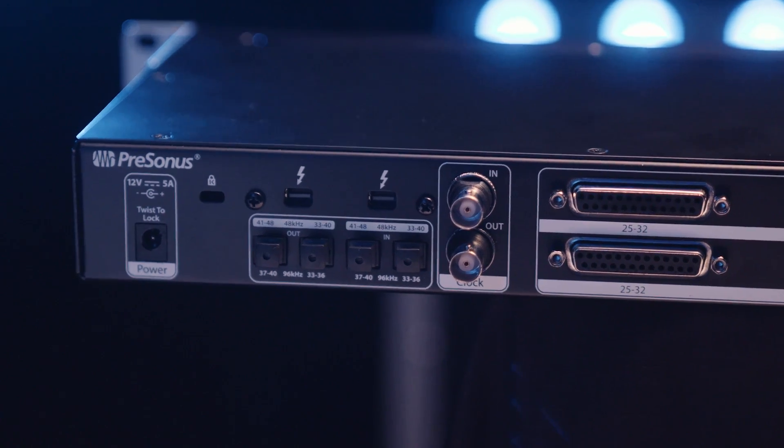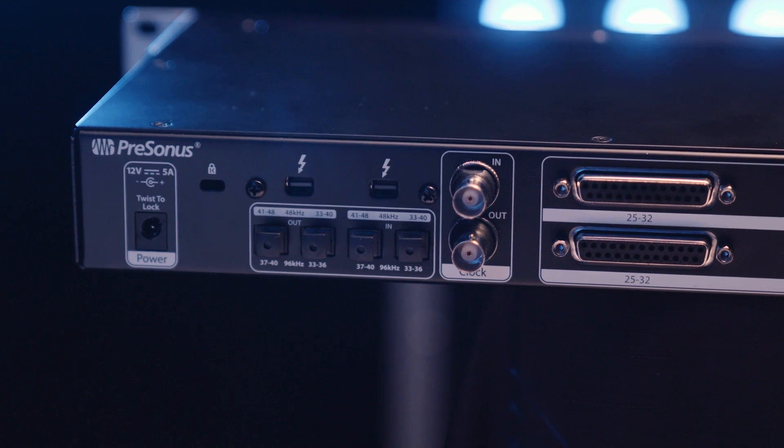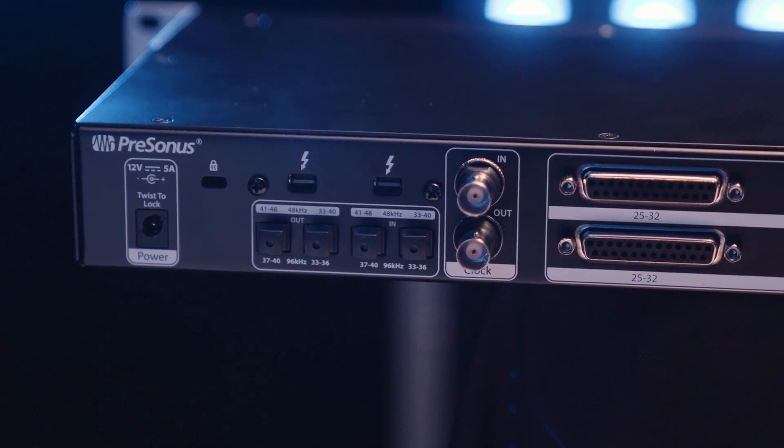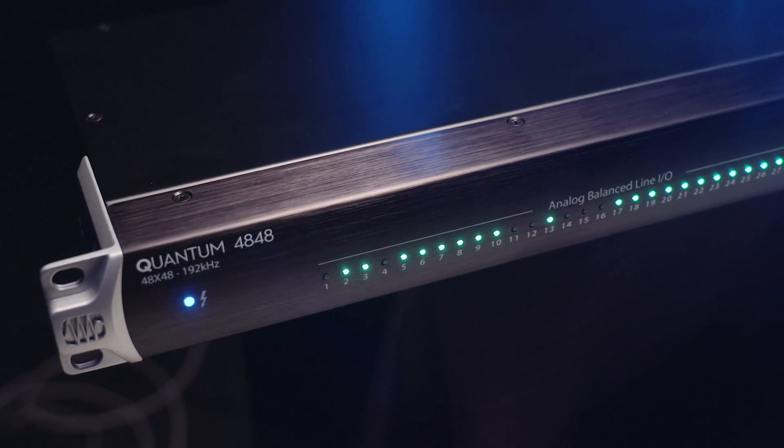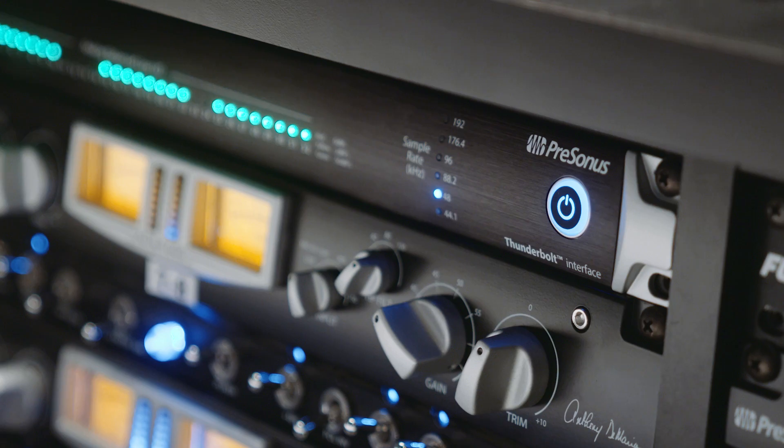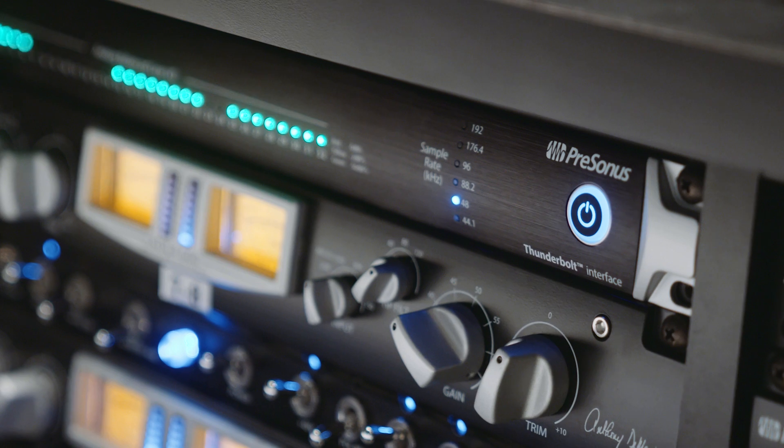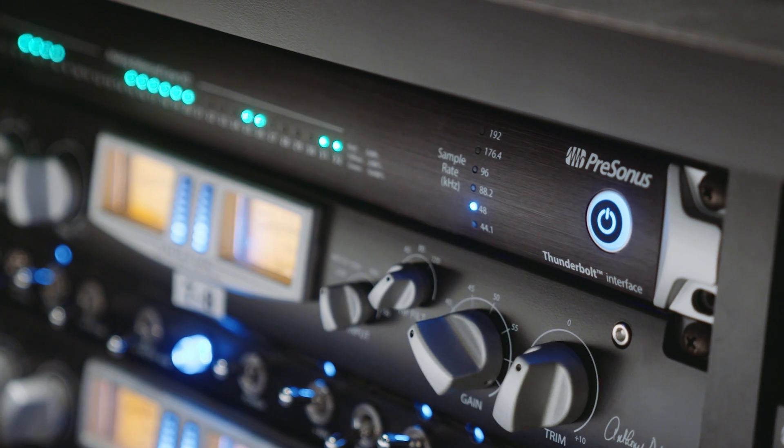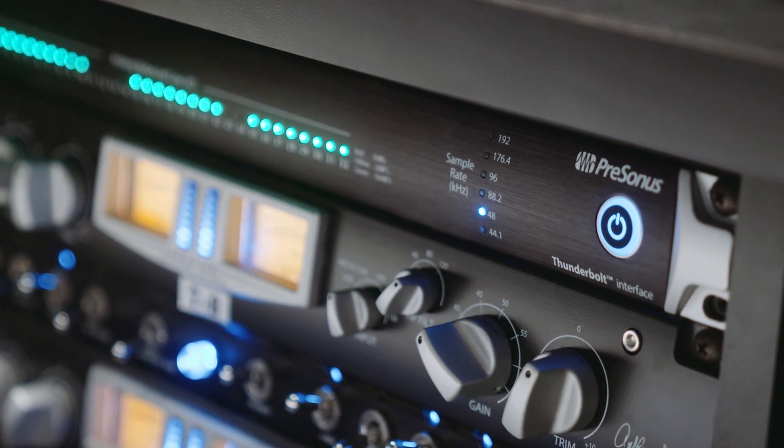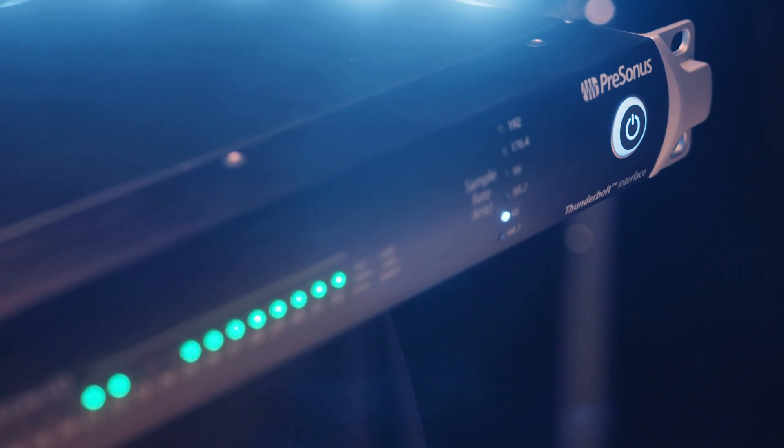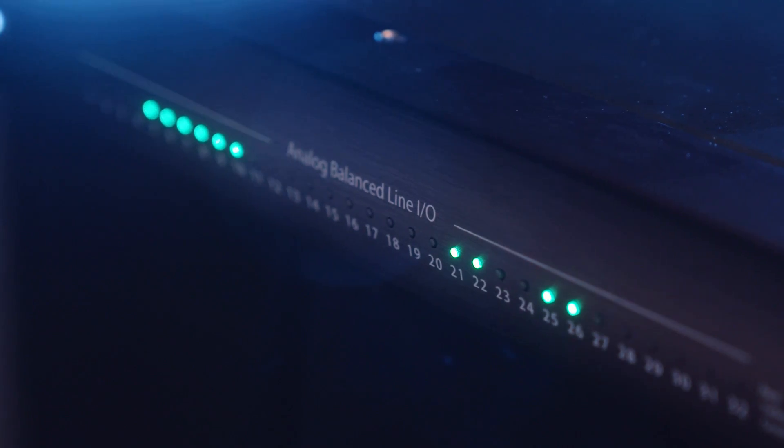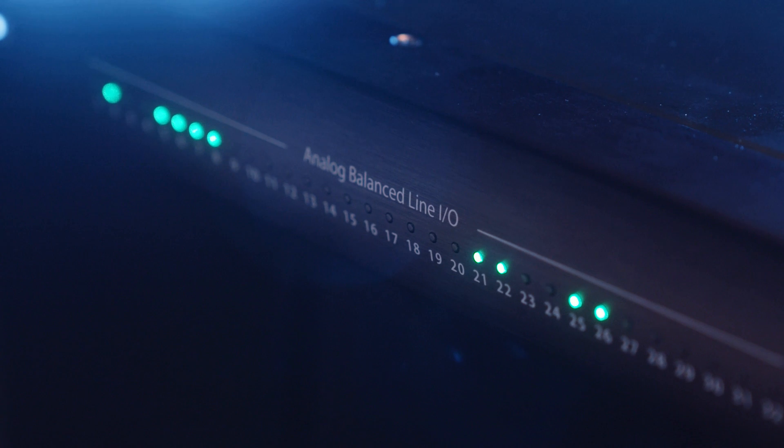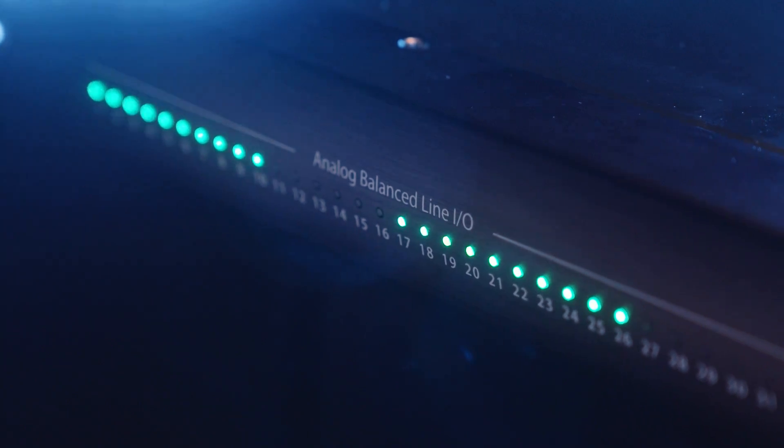And just like the other members of the Quantum family, the Quantum 4848 offers exceptional expandability with its dual Thunderbolt ports. This allows aggregation of up to four Quantum interfaces or the ability to chain external peripherals directly to your interface. This means as your needs grow in the studio, the Quantum 4848 can expand with you.